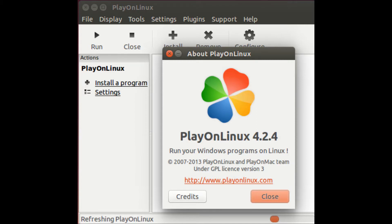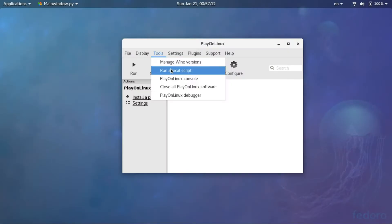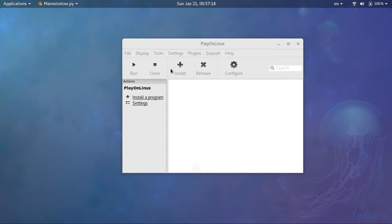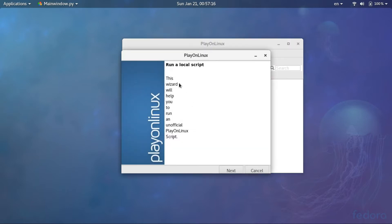Then you have to download a custom script from the description below. Then open PlayOnLinux and go to the tools, run a custom script. You can see a window that says run a custom script, press next.